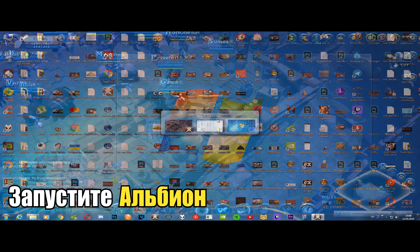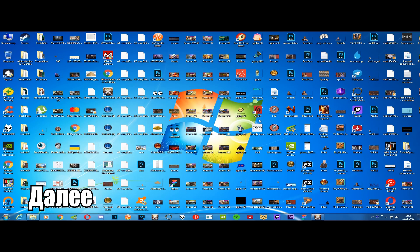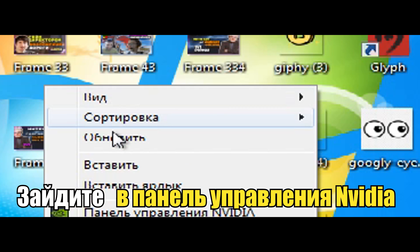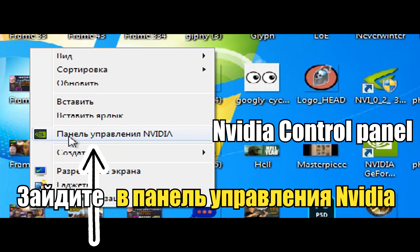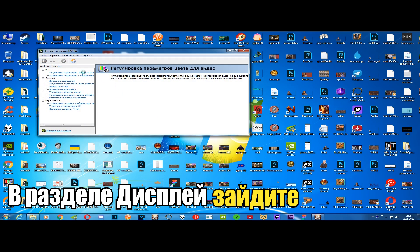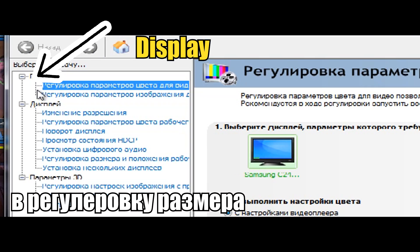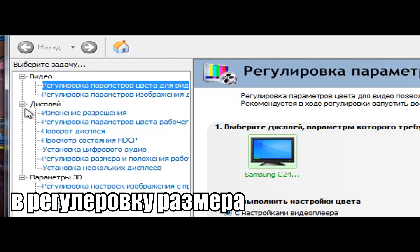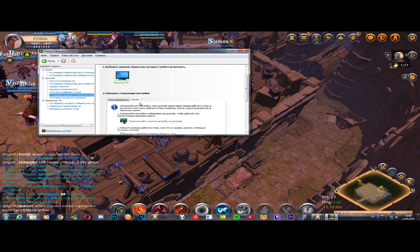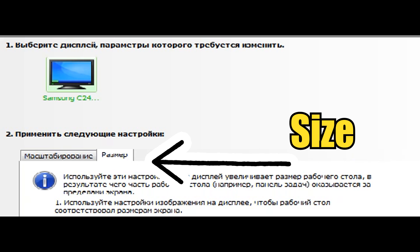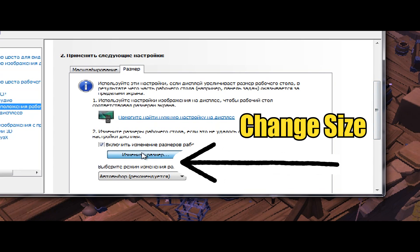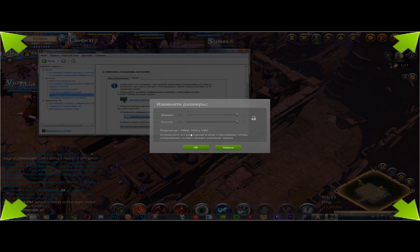Launch Albion, then right-click on your Windows desktop and choose NVIDIA Control Panel. In the second menu, which is Display, click on the second last section: Adjust Desktop Size and Position. Then click on Size, change the size, and set the slider to minimum.